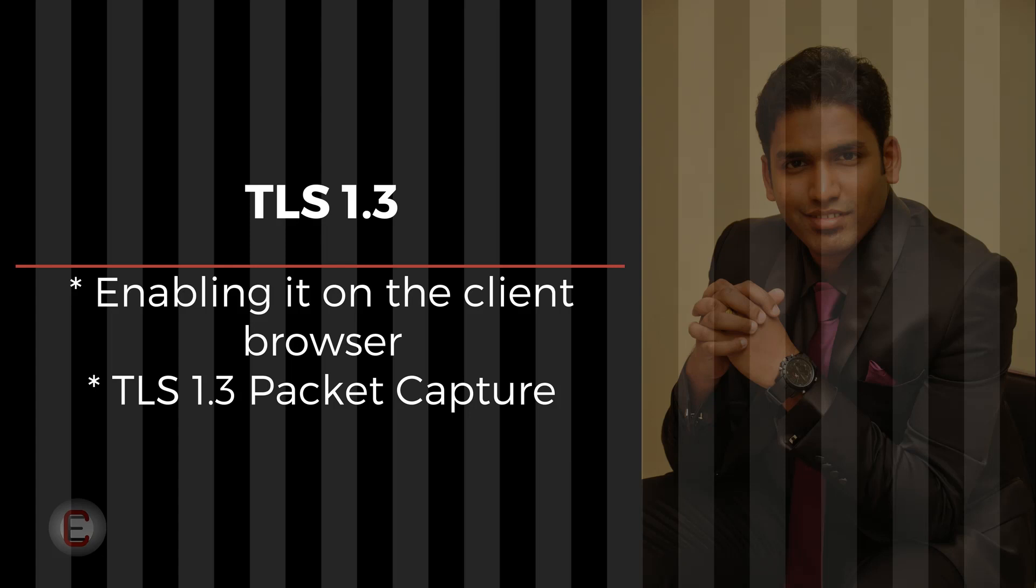Today we are not going to look at how TLS 1.3 works or how it is better than TLS 1.2. Today, we are going to look at some simple things that I'd like to show you in regards to TLS 1.3.